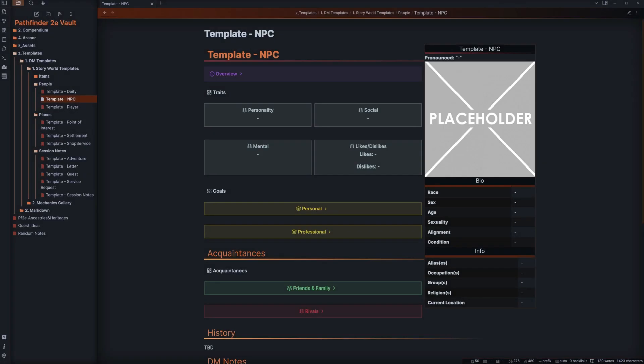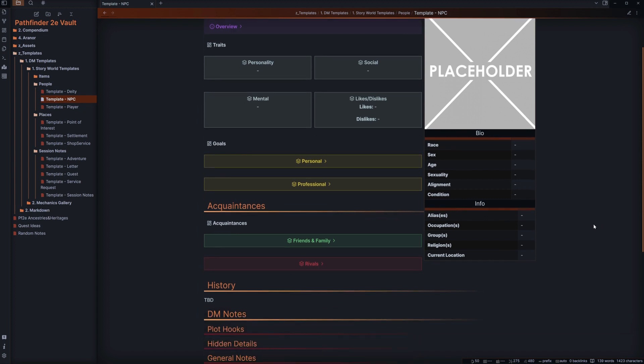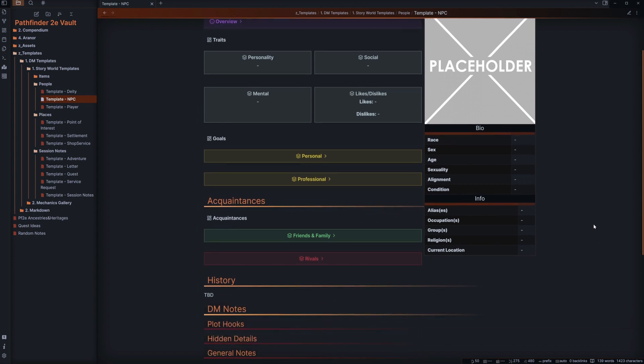Hey guys and welcome to the first official video where we're going to be discussing tips and tricks on how to make your tabletop RPG vaults into the best they can possibly be.